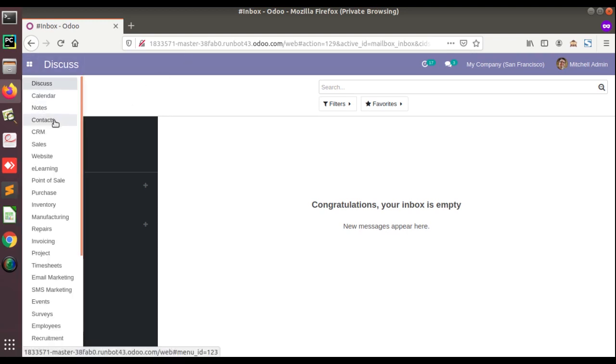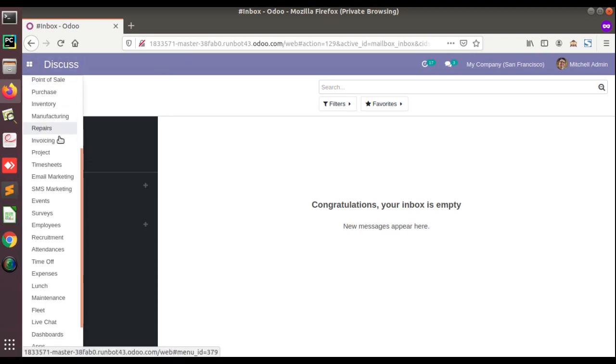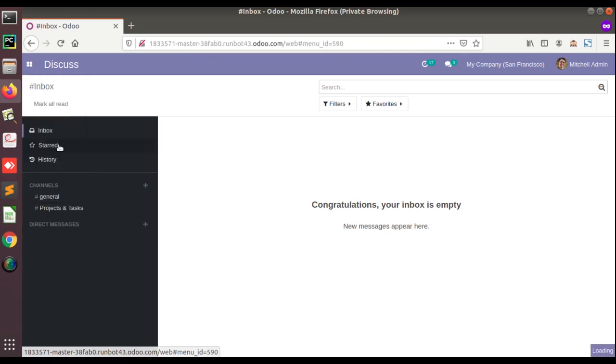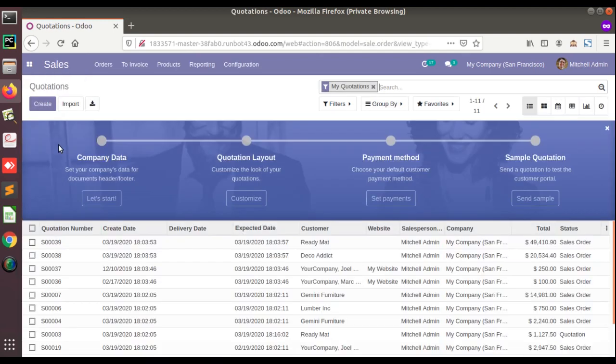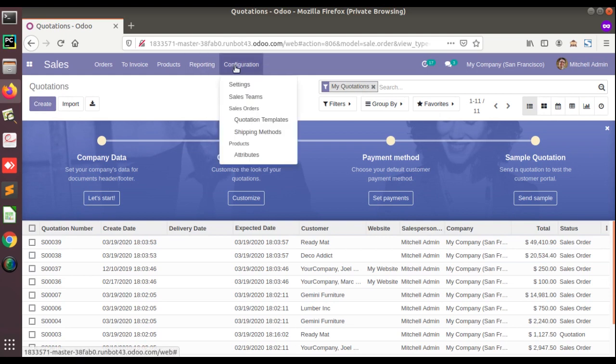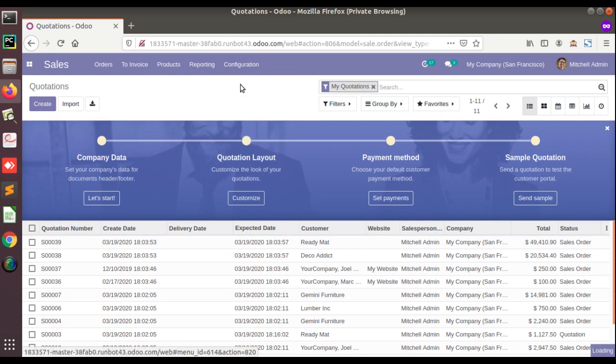Currently if I go to settings of any module, here you can see in the runboard all the modules are installed. If I go to the settings of any module, first of all I will go to sales, then to configuration, and then to settings. Once we go to the settings from here we can access all the settings of all the modules.